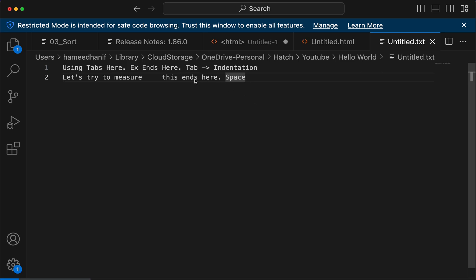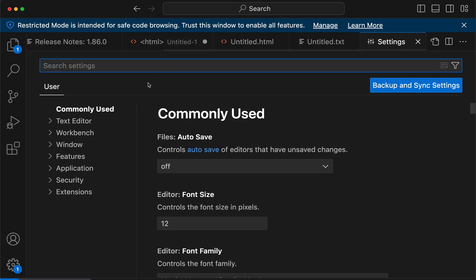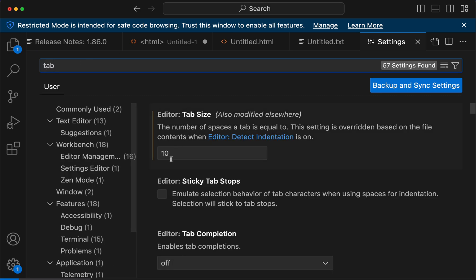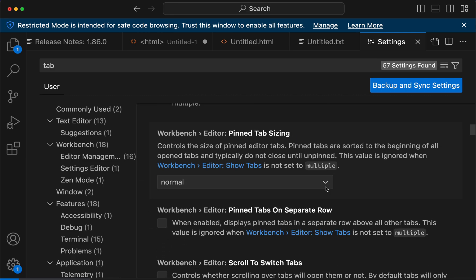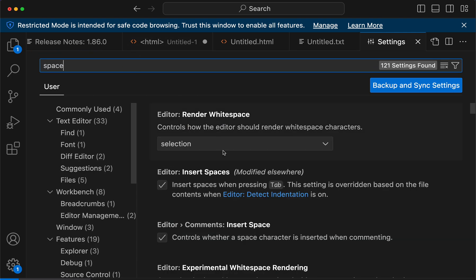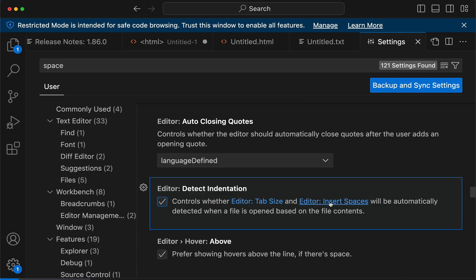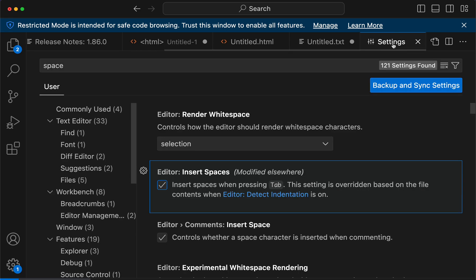The solution is to save indentation as spaces, not tabs. In Visual Studio Code and all editors, there's a setting where when you click tab, the size of the tab has to be 2, and instead of tab, make it spaces. So what I'm gonna do is click on tab.